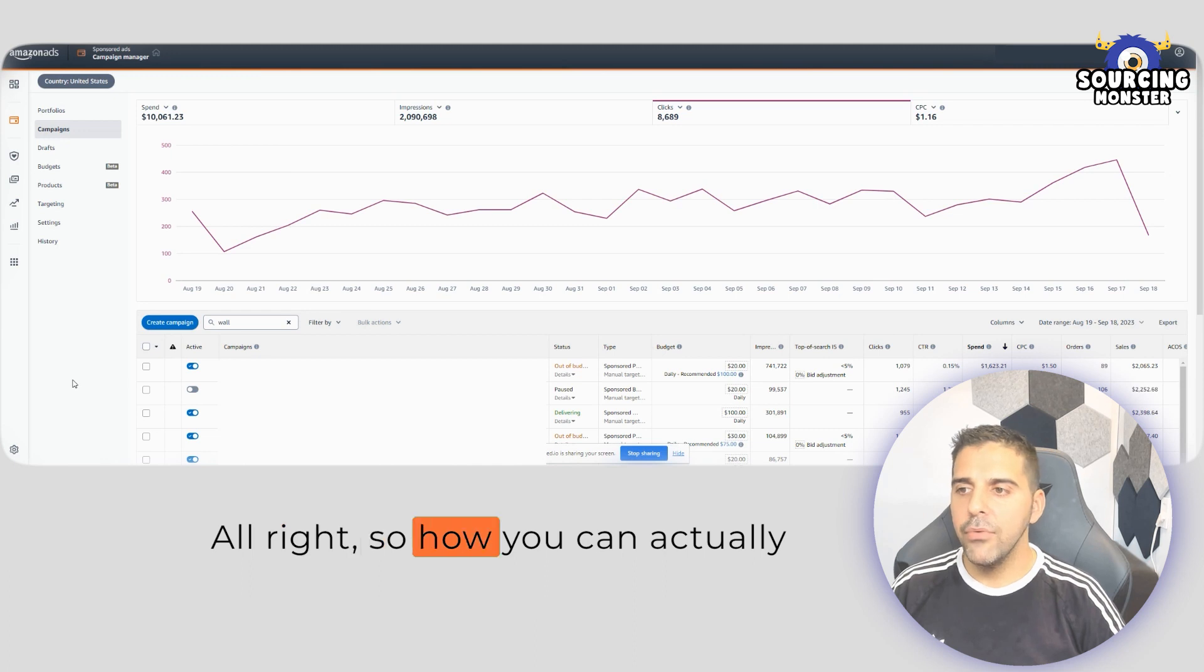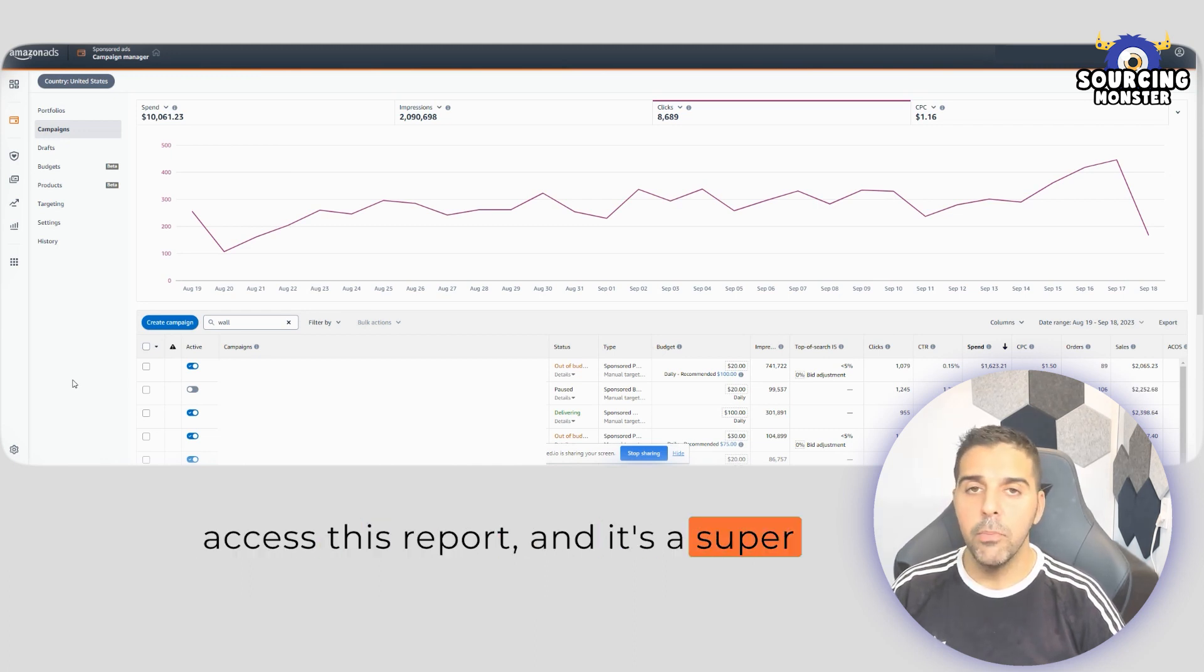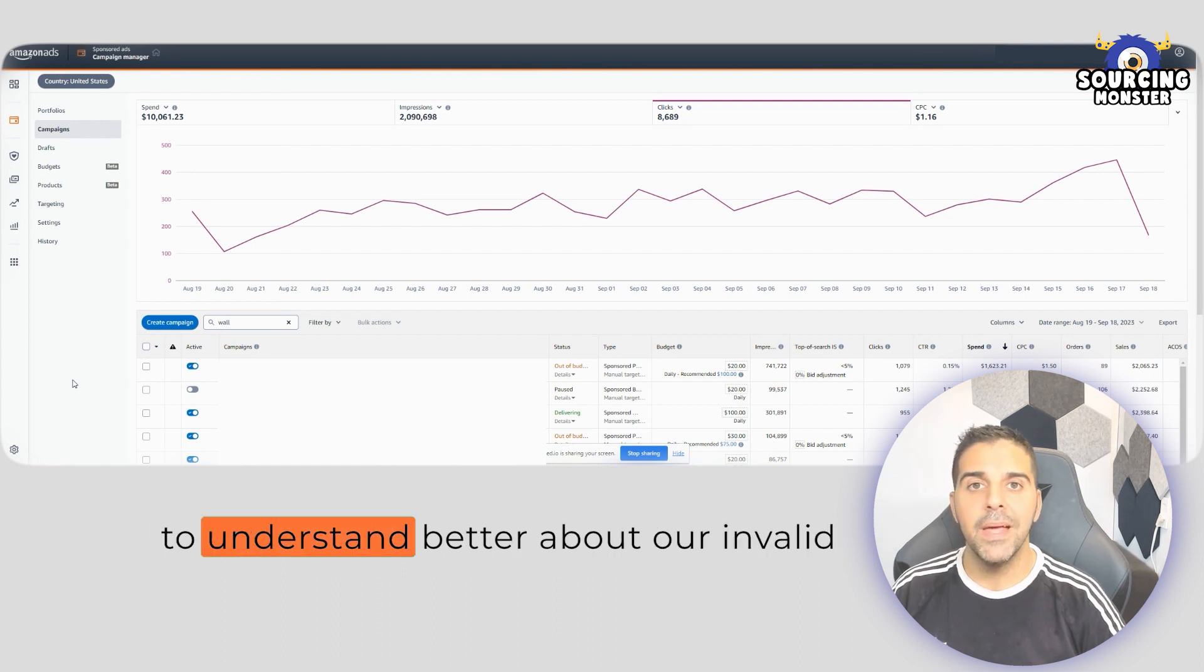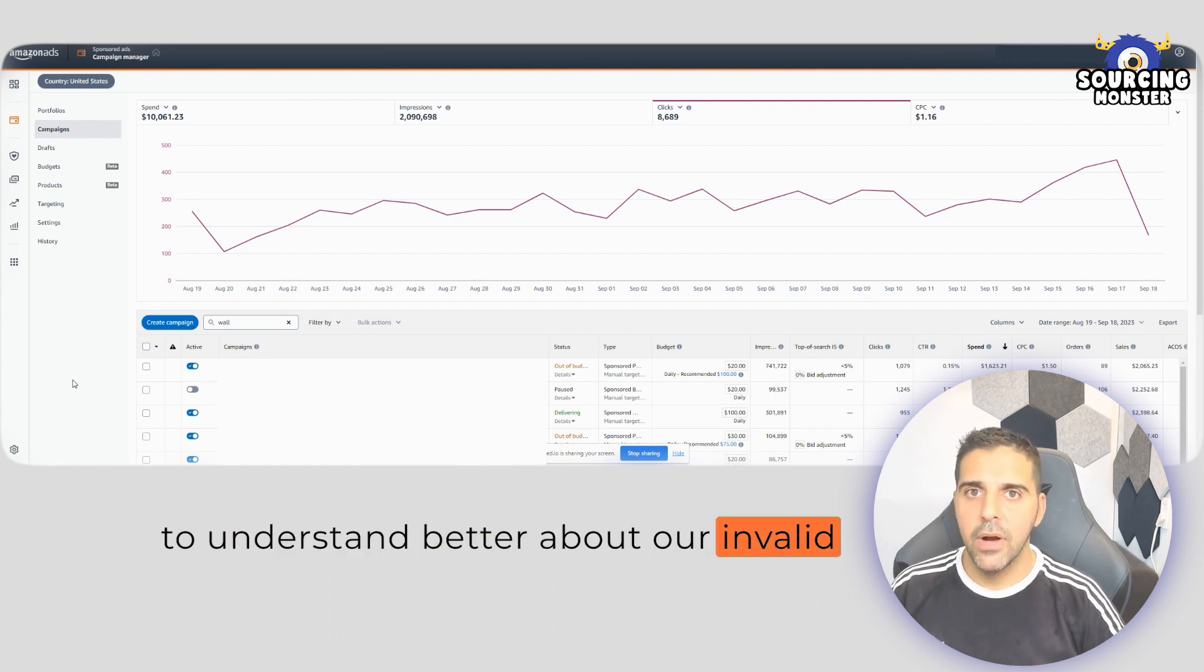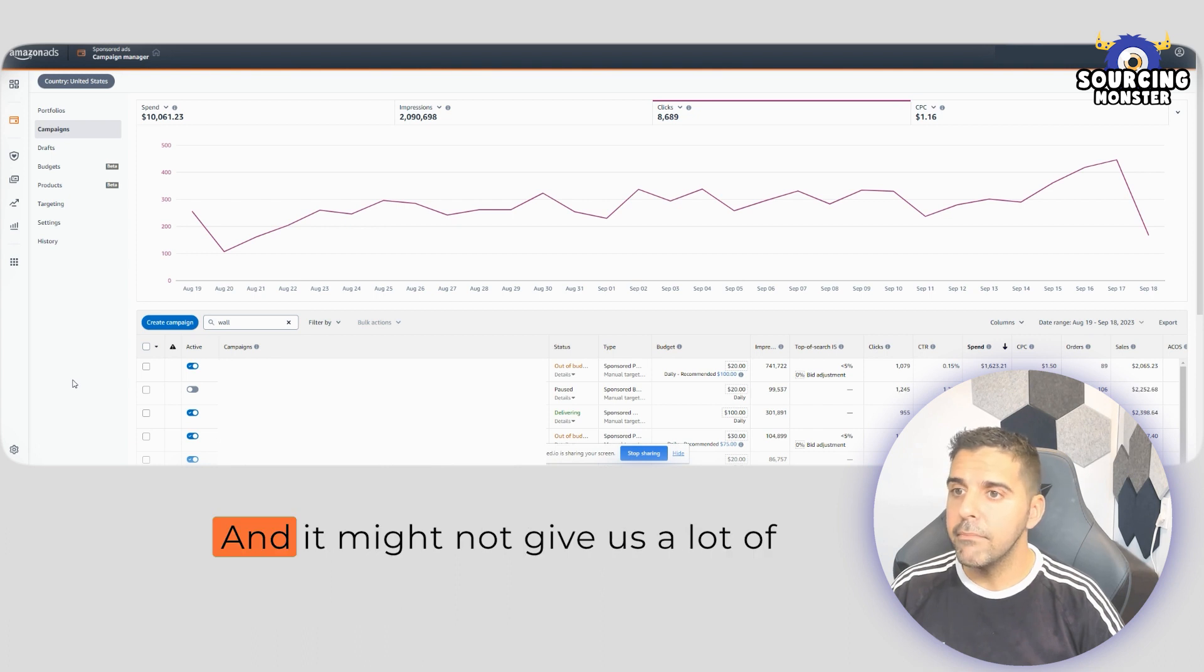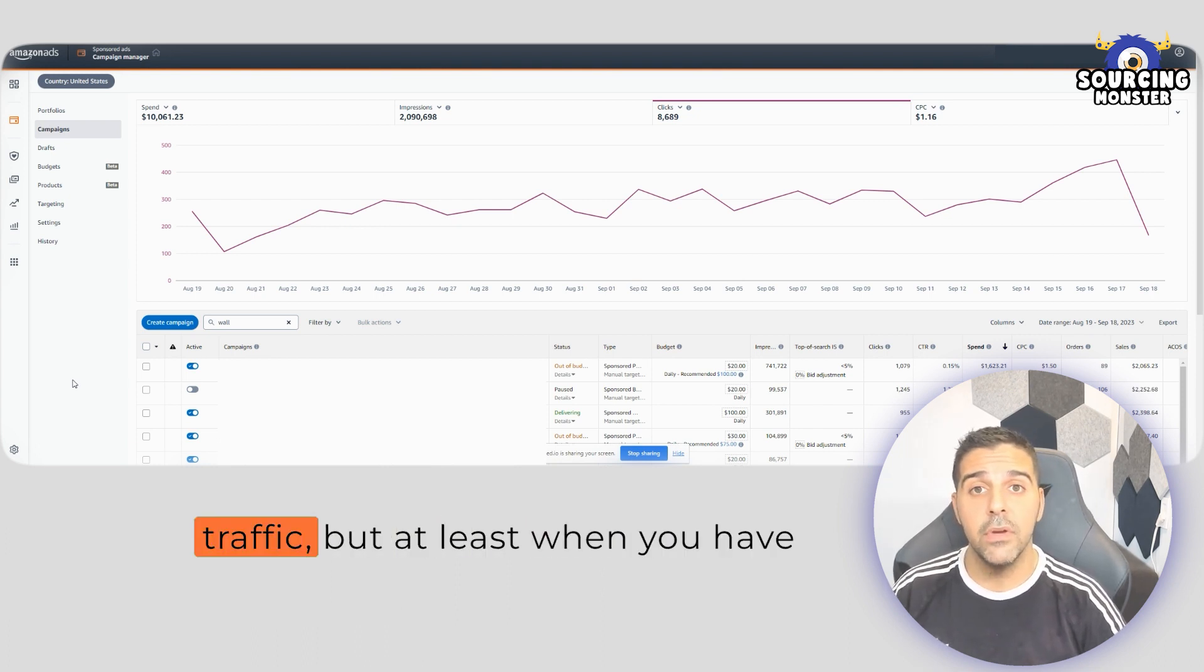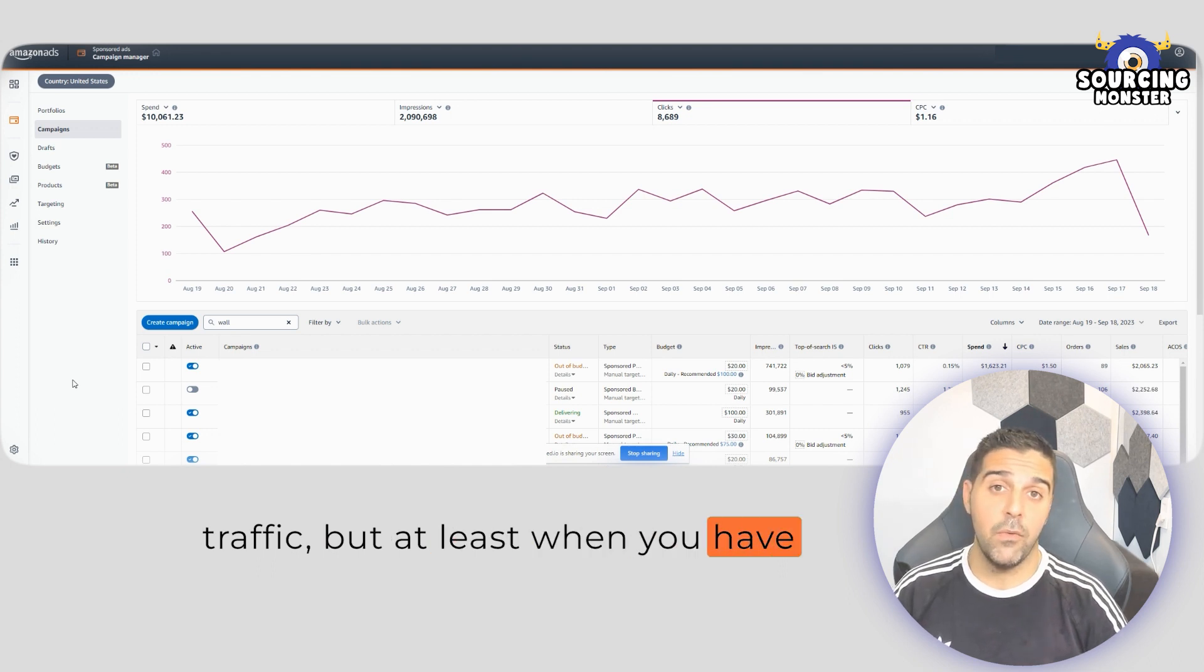All right, so how you can actually access this report? It's a super important report because it allows us to understand better about our invalid traffic, traffic that is not legit, and it might not give us a lot of tools to deal with invalid traffic.